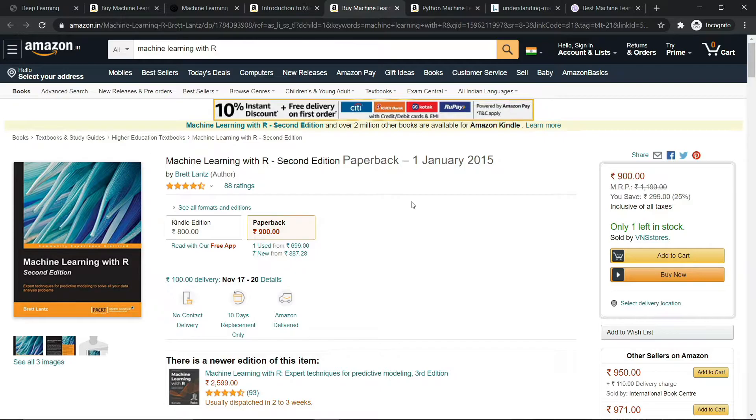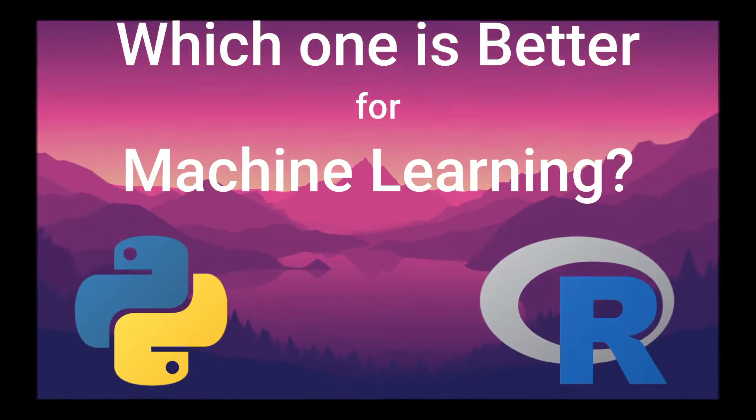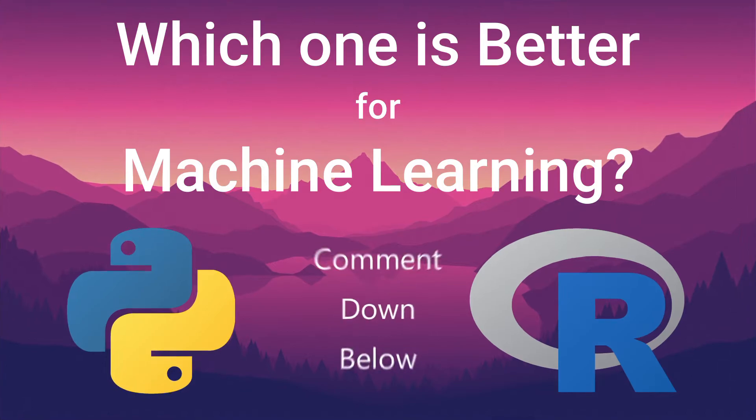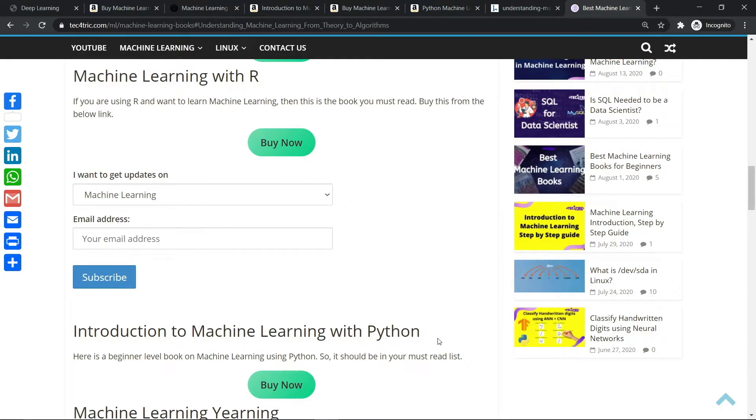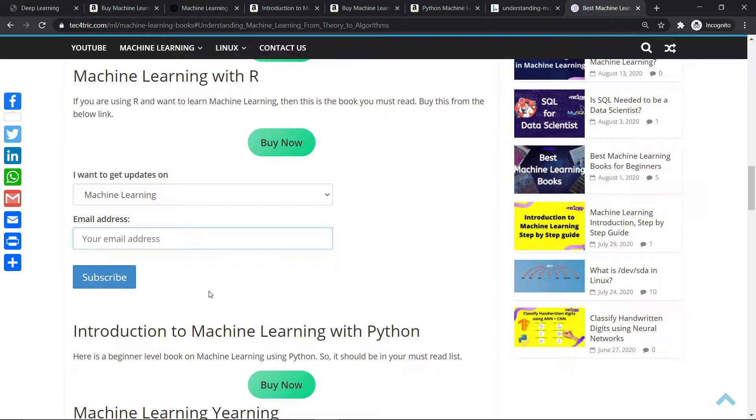If you want to get updates on machine learning, write down your email address and hit the subscribe button. You will be notified whenever we add some new post on machine learning. The next book I have is Introduction to Machine Learning with Python.